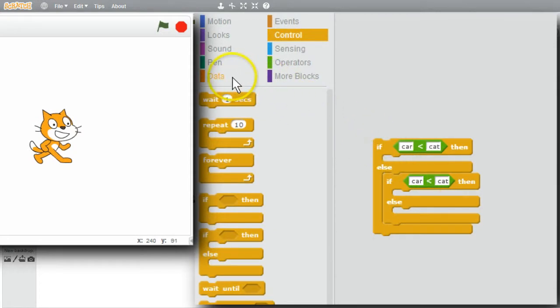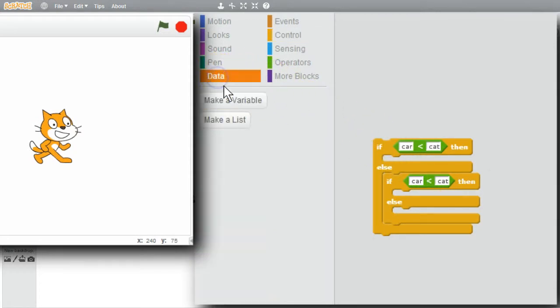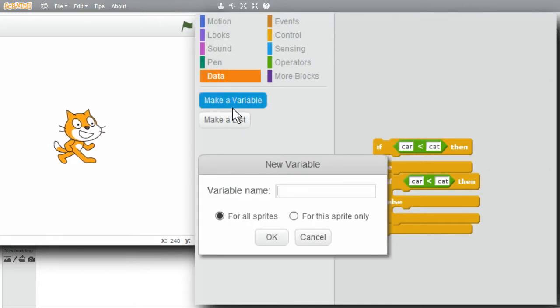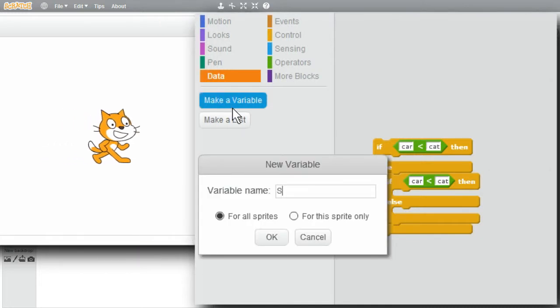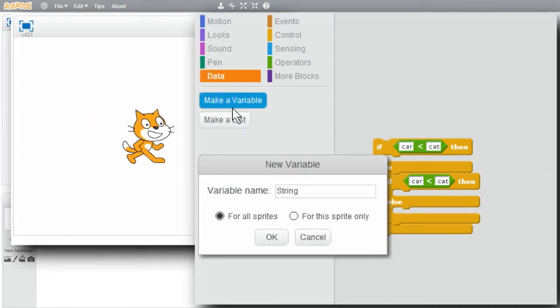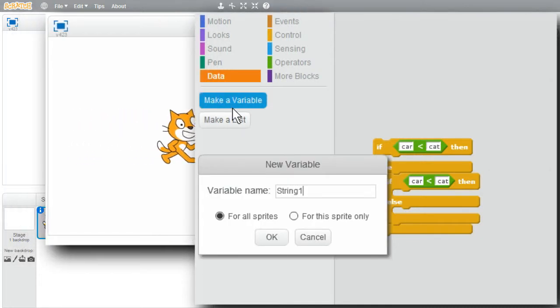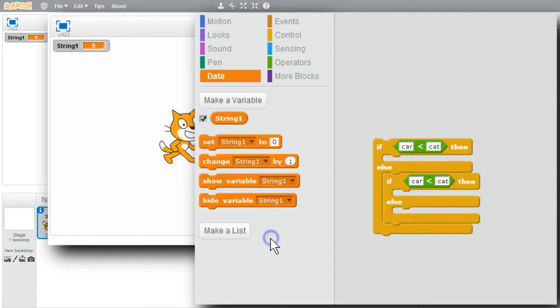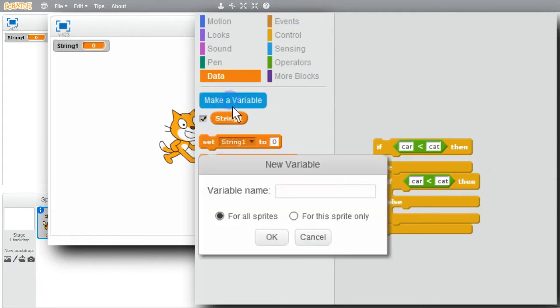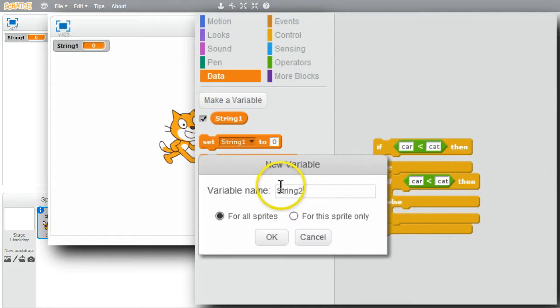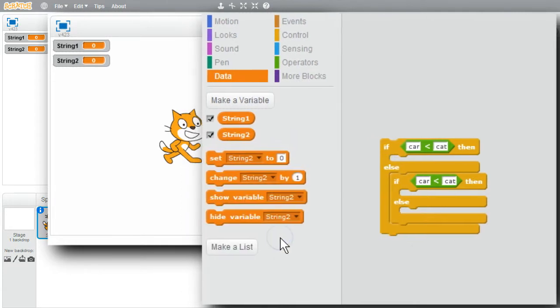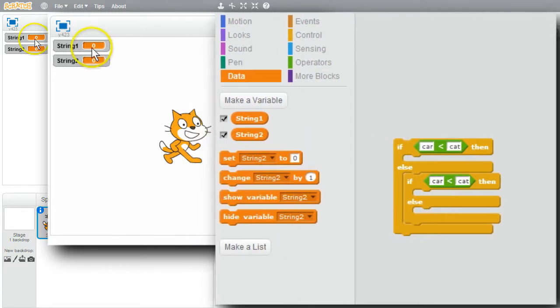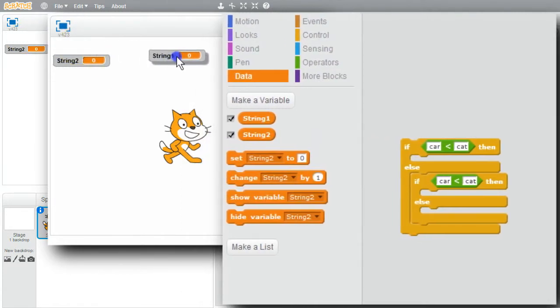Go to data. Make a variable. String 1. OK. Make another variable. String 2. OK. They're global, but I'm not going to worry about that right now.